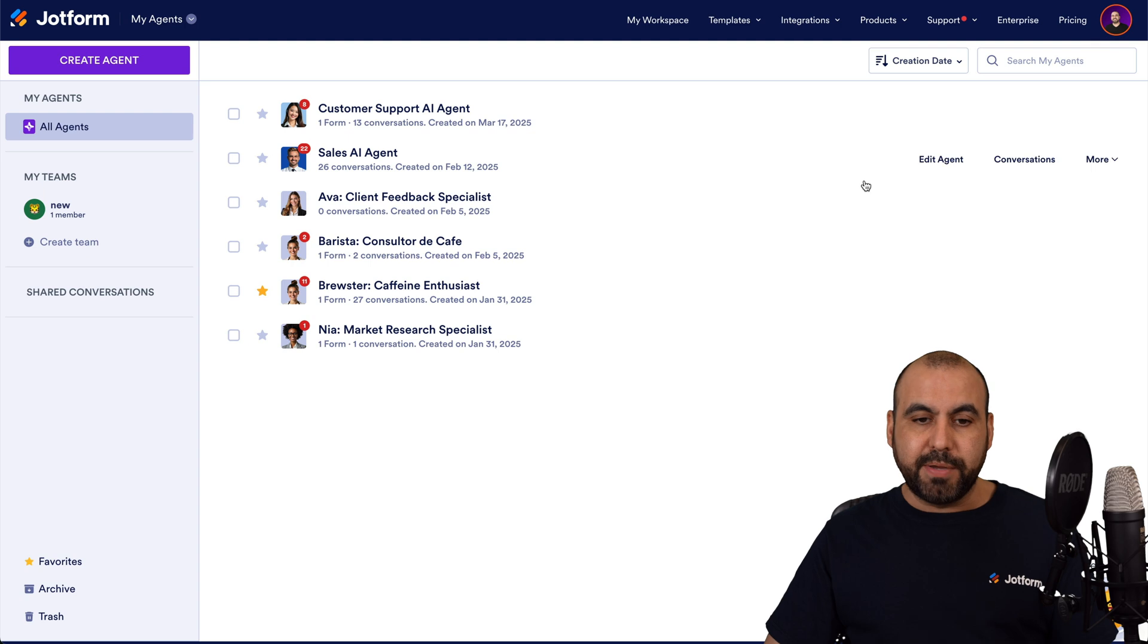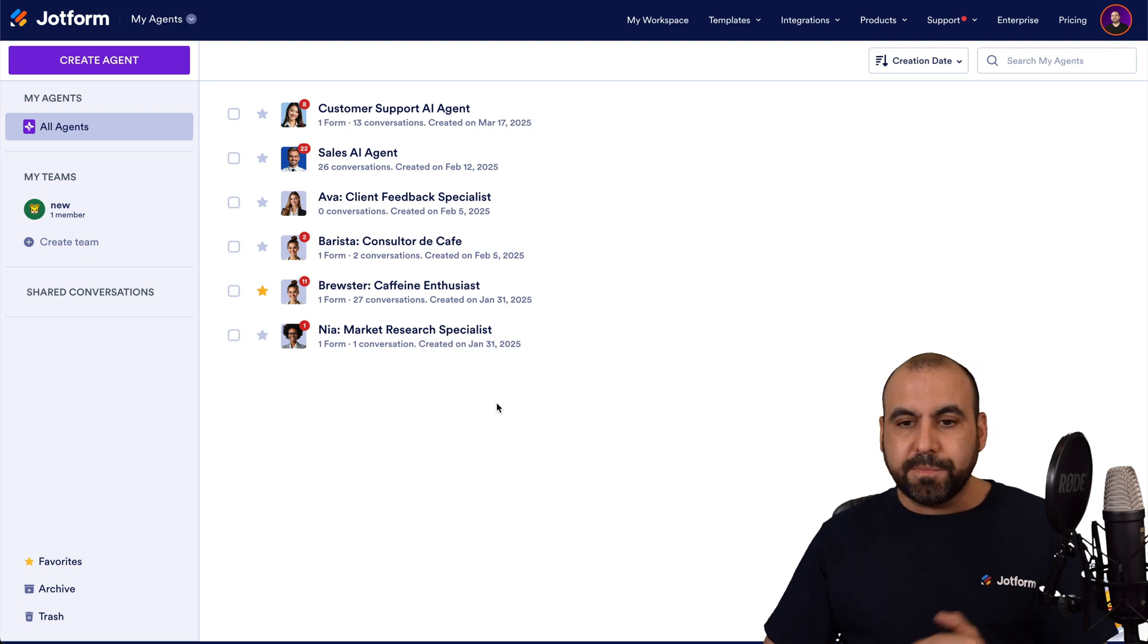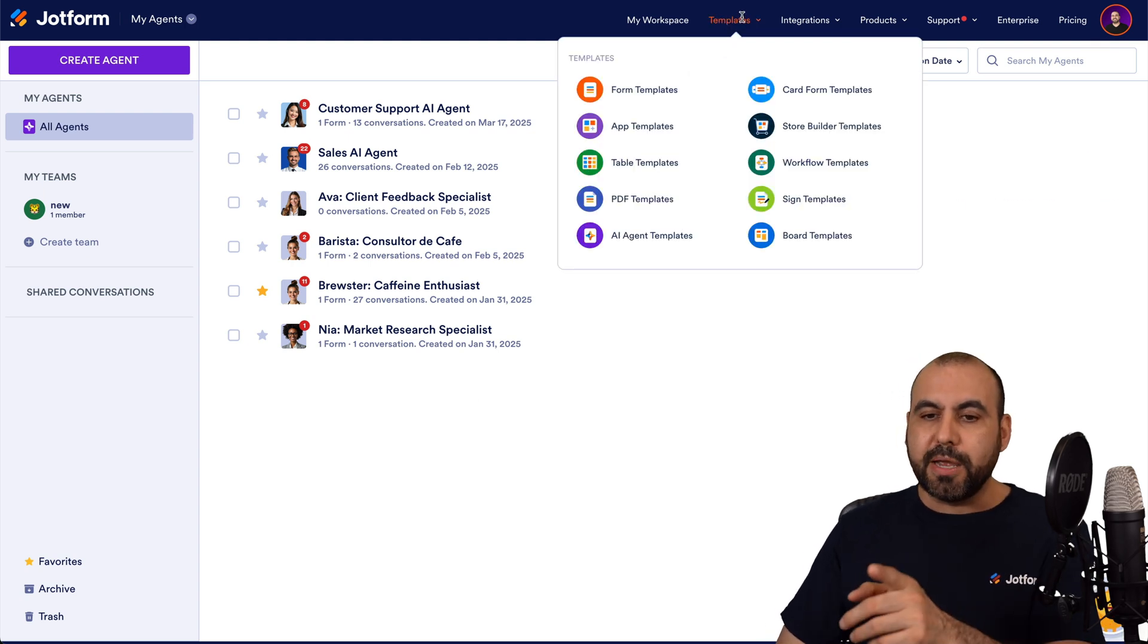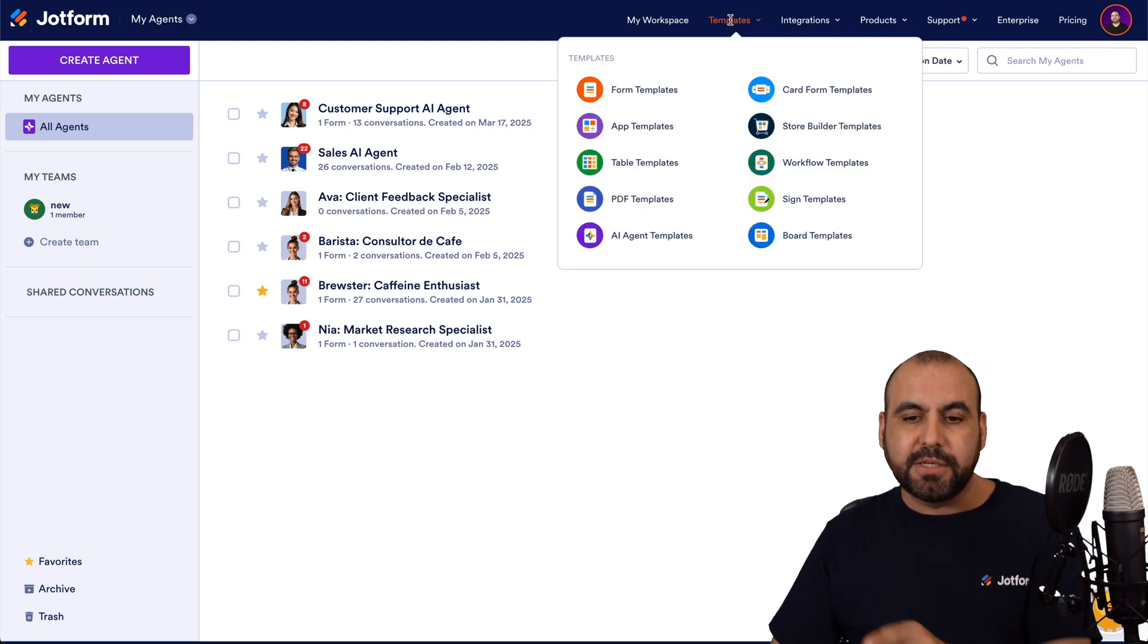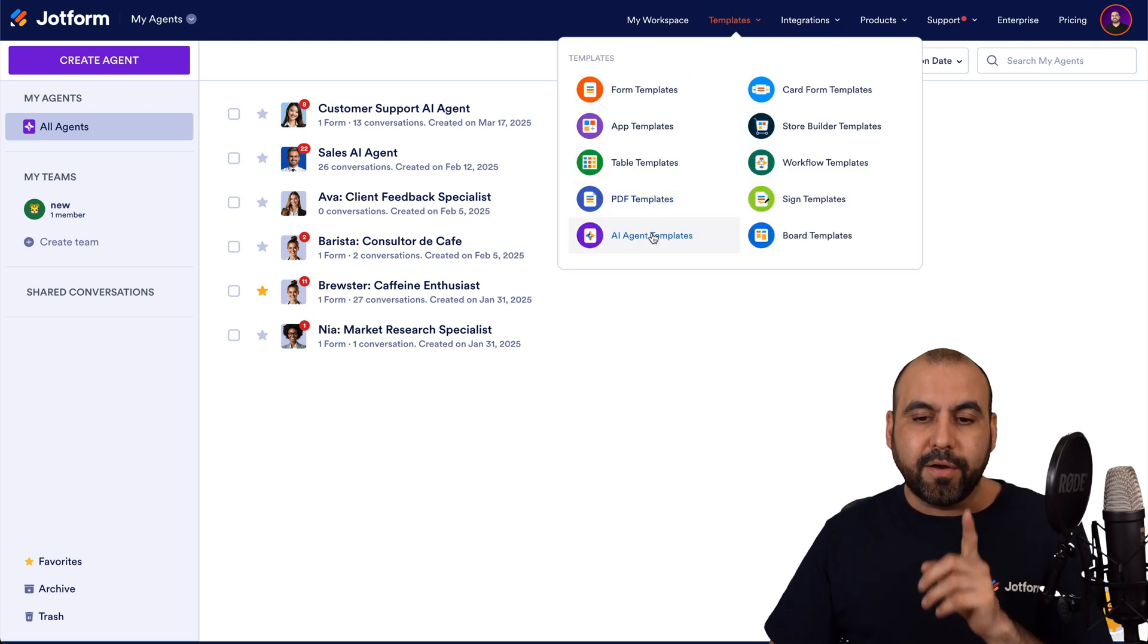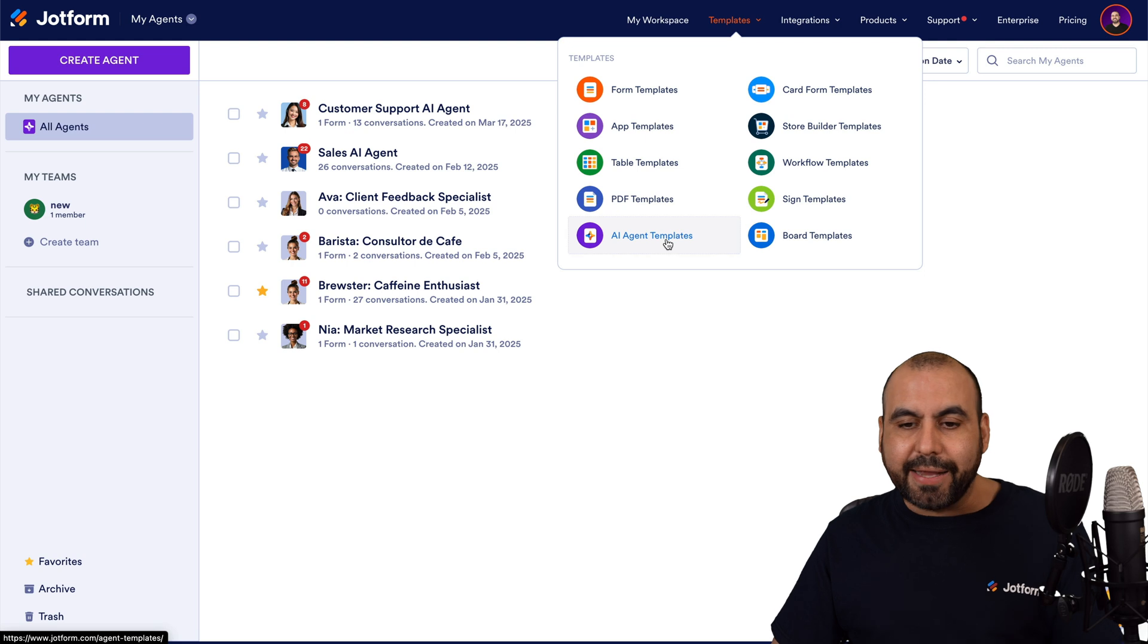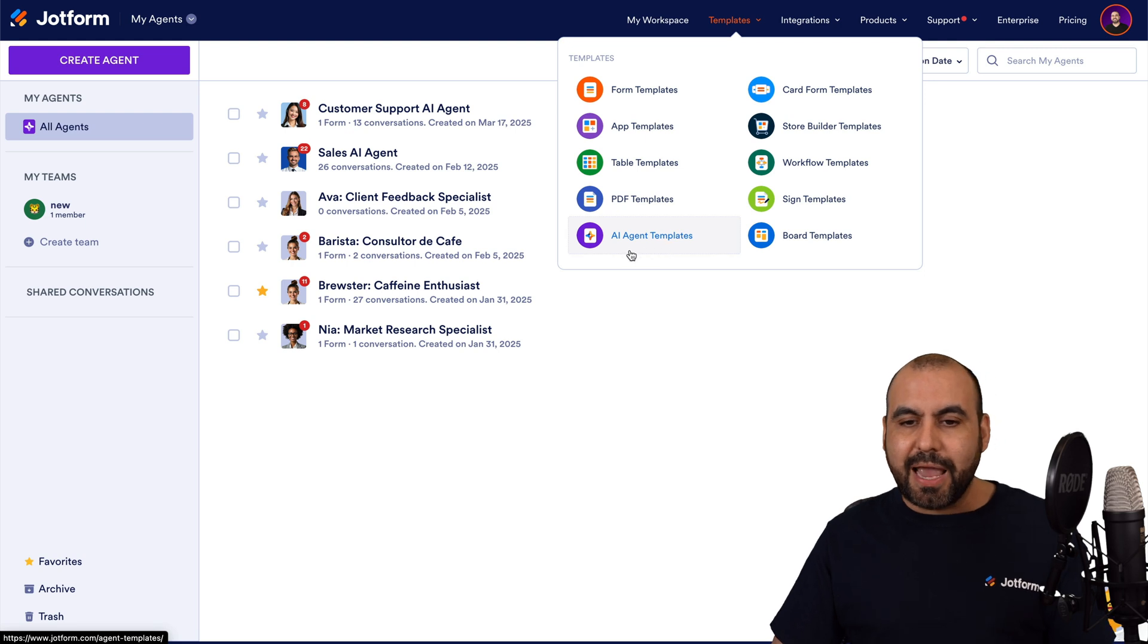The second method would be on the main section. On the top menu, there's a section that says templates. Go ahead and click on AI agent templates.